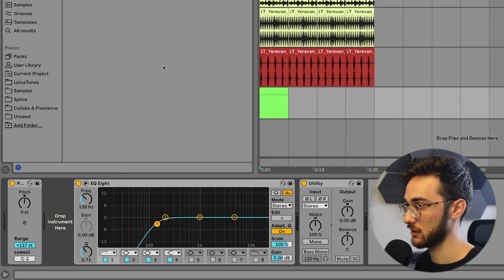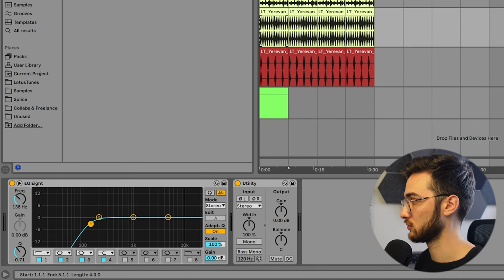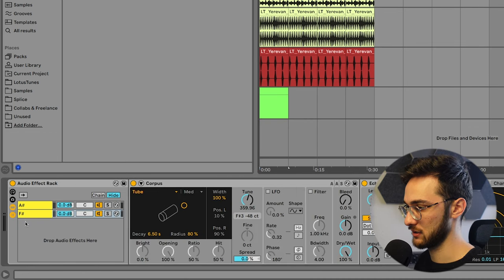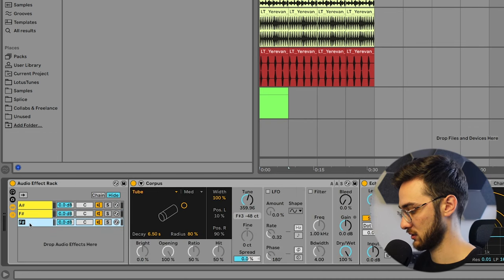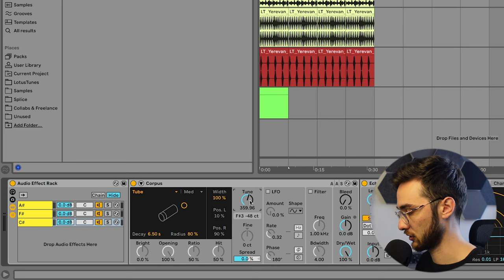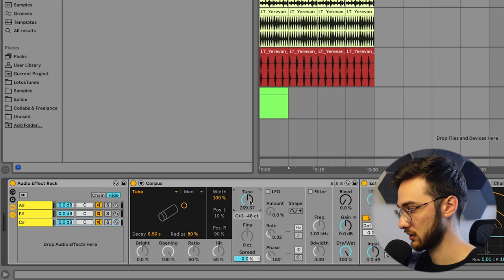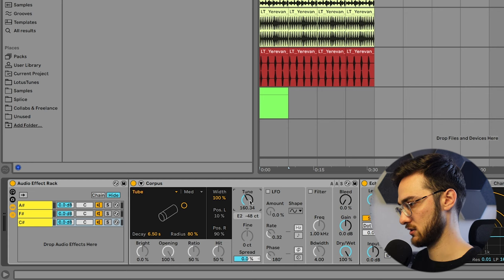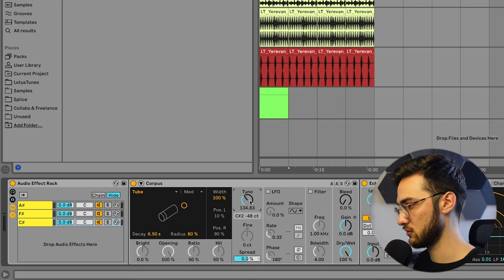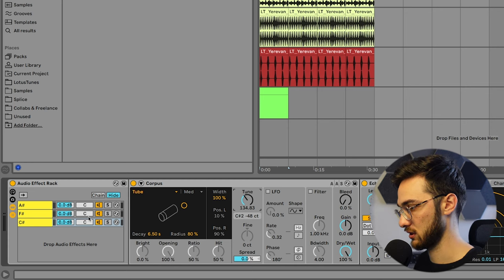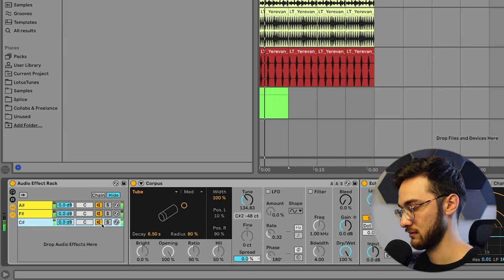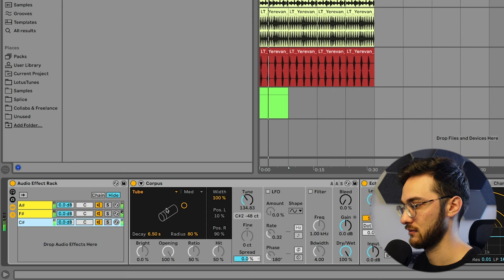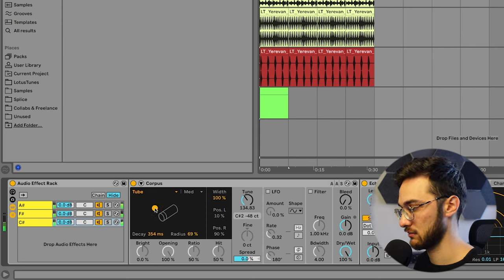So C sharp would be another harmonic that we can add to the Corpus. I'm just going to duplicate this guy over here. Call this one C sharp. Just have to tune it accordingly. I'm going to tune it down until we see that C sharp. C sharp 3 is good. C sharp 2 is also pretty good. So we're going to stick with that. Okay, maybe shorten down the decay time.